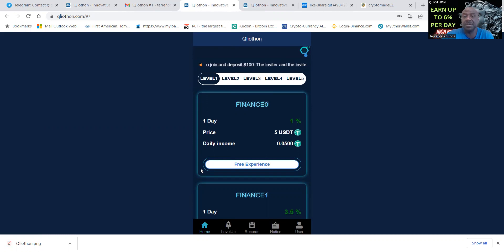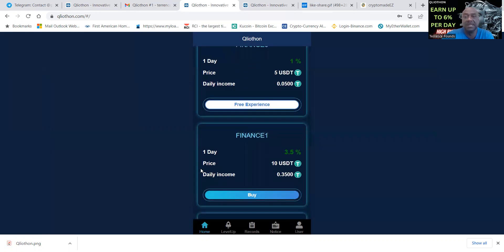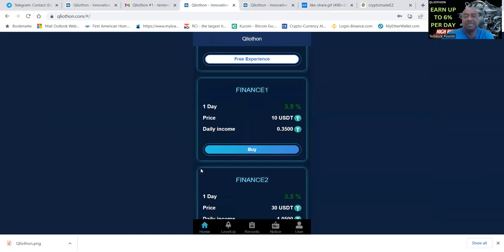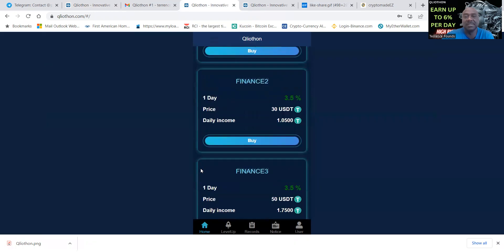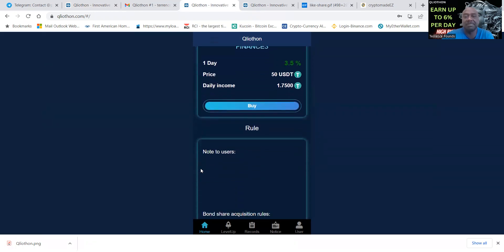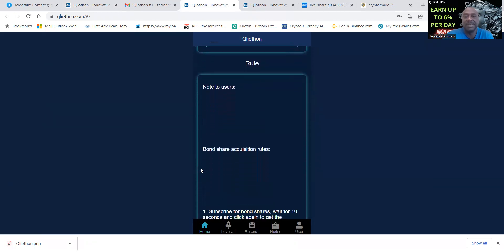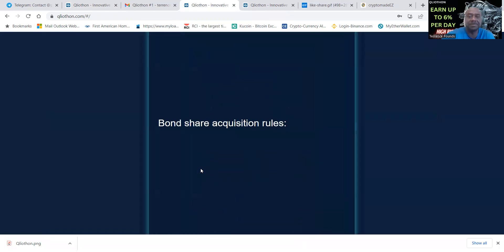On level one you can get started with five dollars, that's one percent a day. Then you come up to ten dollars, you can get three and a half percent a day. Thirty dollars is still three and a half percent, fifty dollars is three and a half percent.